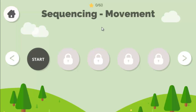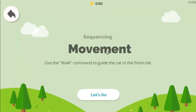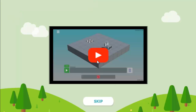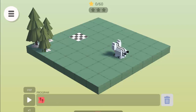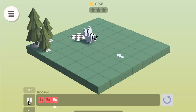Let's start with this application. Click on start. First of all we need to learn sequencing movement — use the walk command to guide the cat to finish the title. Here is the video, you can watch it. Now here's our destination: 1, 2, 3 — four steps. So here you will write a program. When you click the play button it will follow your instruction. Click or drag and drop the steps. First add one, two, three steps — now click on the play button to execute your code.